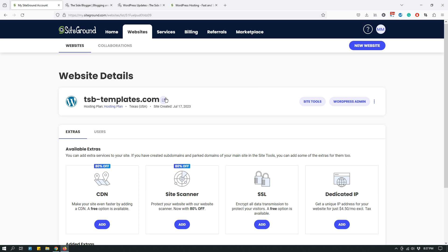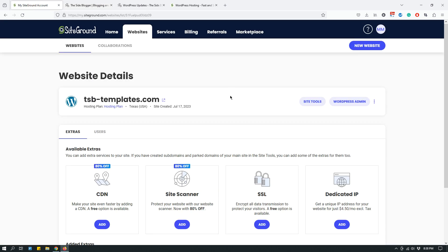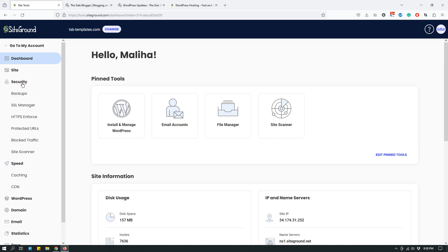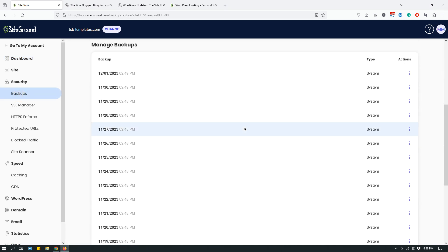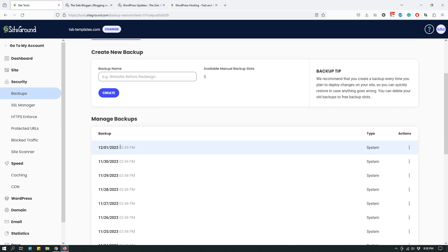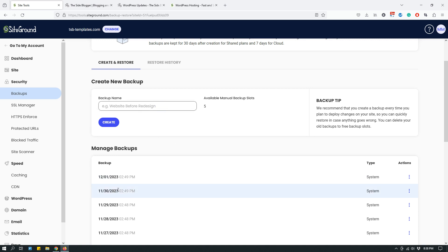This is actually not my primary SiteGround account — I have two SiteGround accounts; one is for The Site Blogger, but the one I'm showing you is for a different site. The features and the SiteGround dashboard look exactly the same. When you log into SiteGround, go to the Websites tab, click Site Tools, then click Security, and then click Backups. As you can see, SiteGround has been backing up my website every single day — December 1, November 30, November 29, November 28 — all of these are backups.